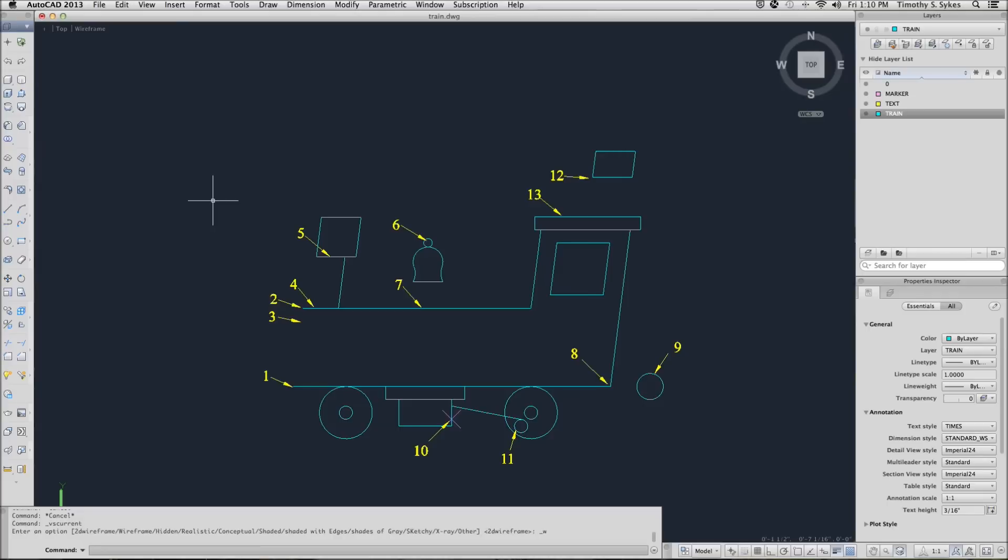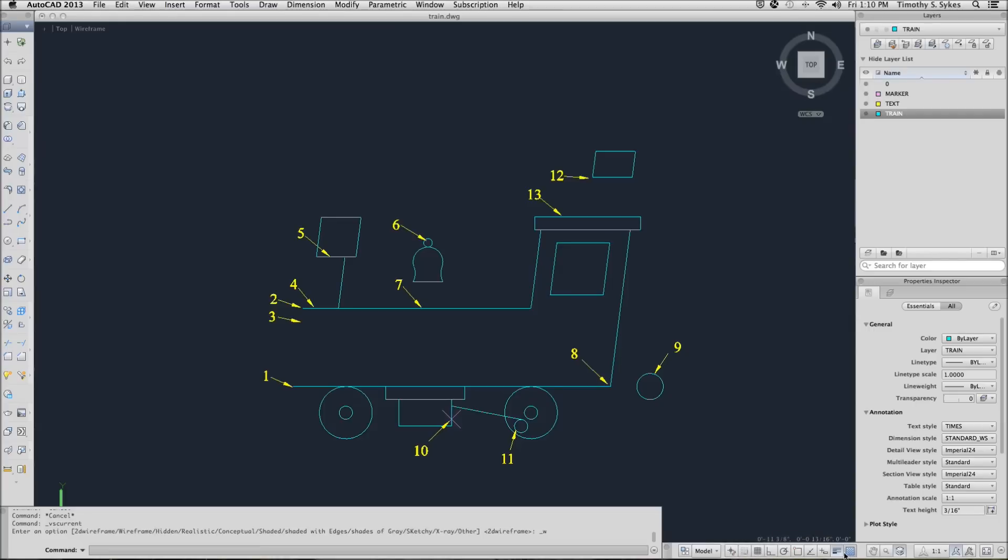This is exercise 3, 3A, OSNAP practice. I've opened the train file found in the Steps Lesson 3 folder. If I check my status bar, I can see that all of my toggles have been turned off and I'm ready to begin.